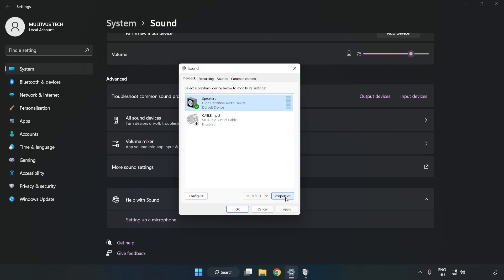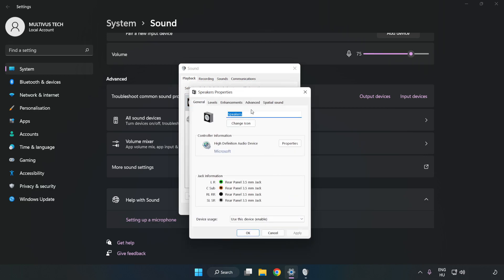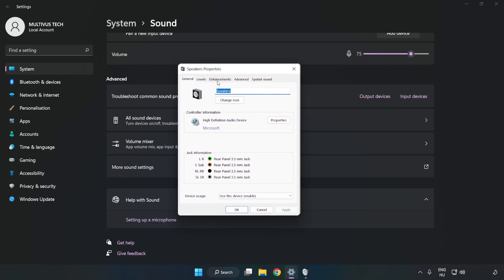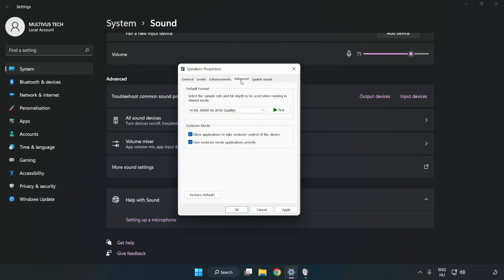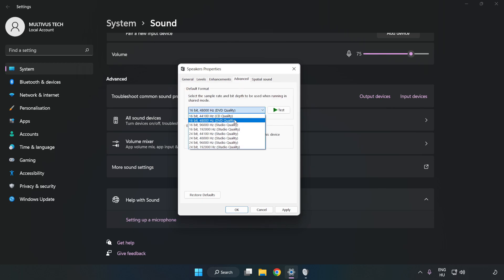Click Properties. Click Enhancements. Check Disable All Enhancements. Click Advanced. Try CD and DVD quality.